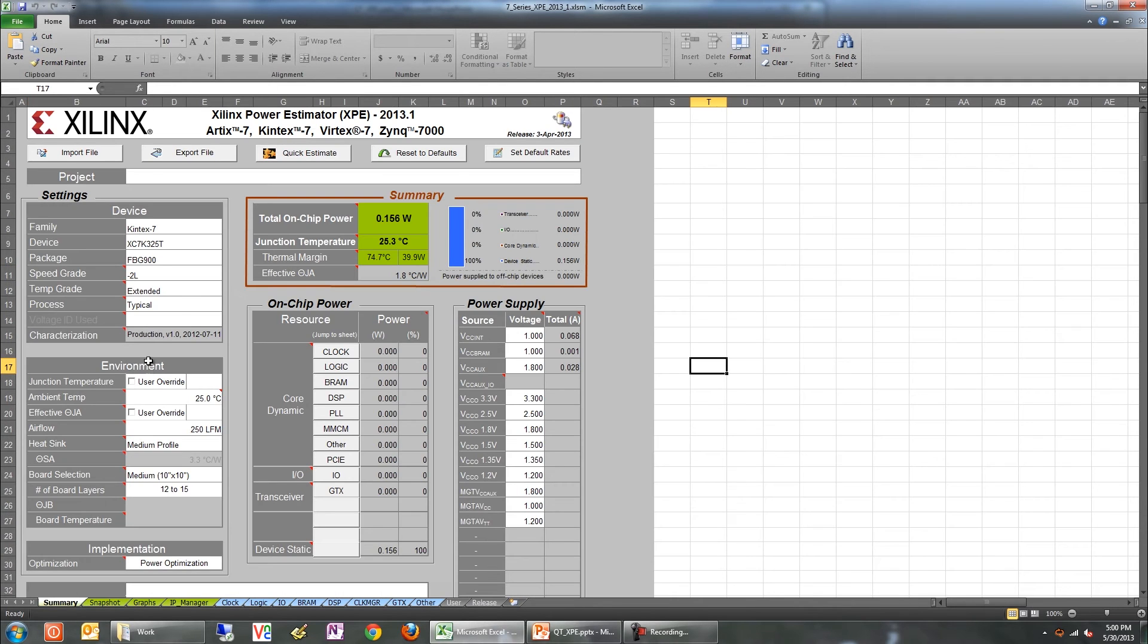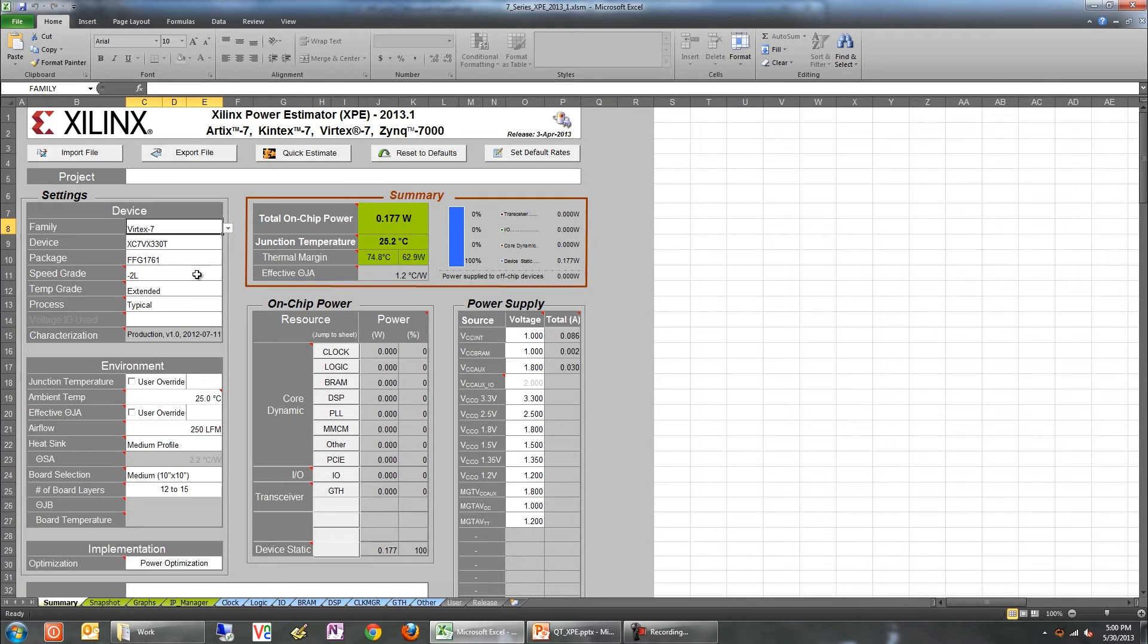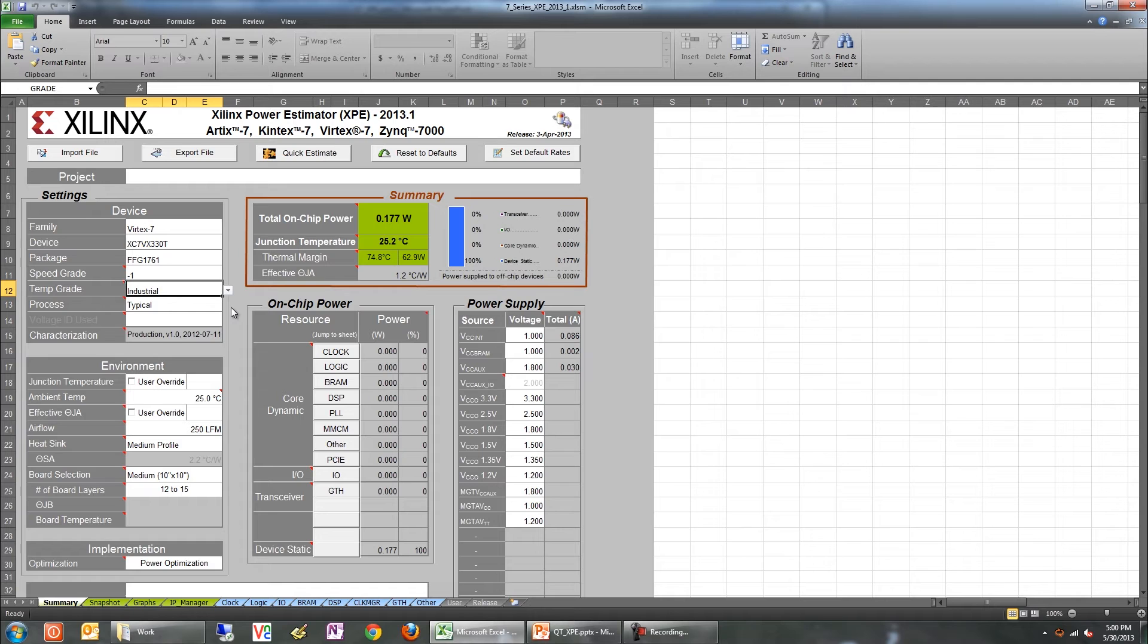The first step is to pick the right device and package in XPE. Pay careful attention to the temperature grade and process settings. The temperature grade setting determines the operating range of the device and the max static power. For instance, the industrial grade in 7 Series FPGAs has a temperature range of minus 40 to 100 degrees Celsius. It has about 65 to 70 percent of the static power of a commercial part.